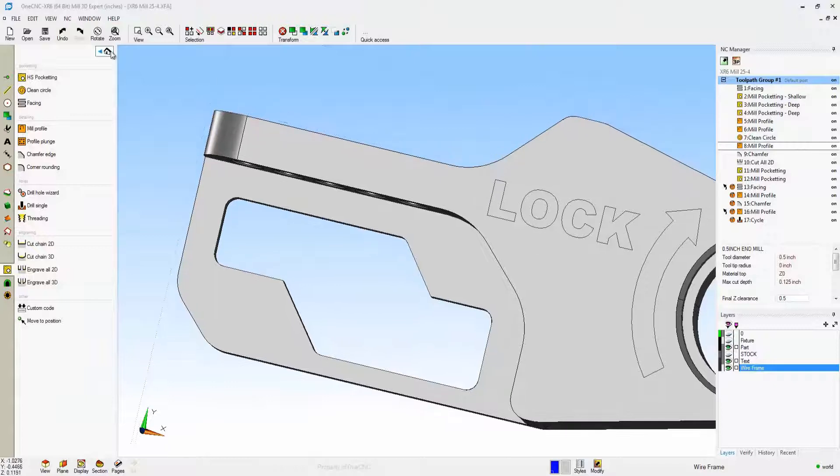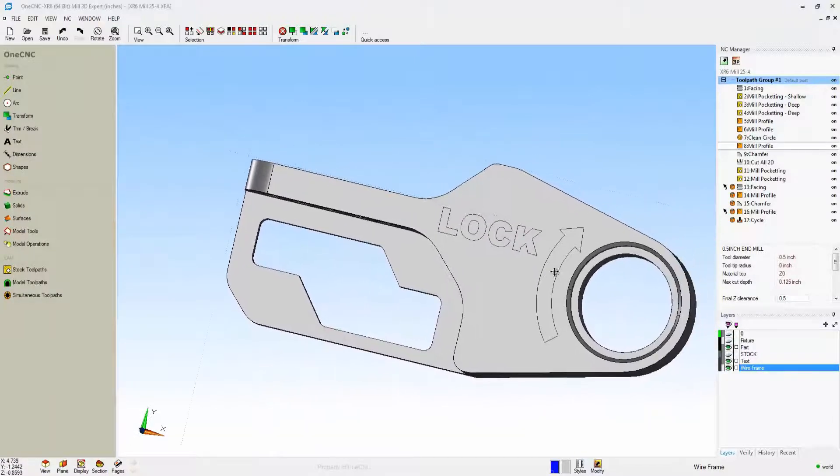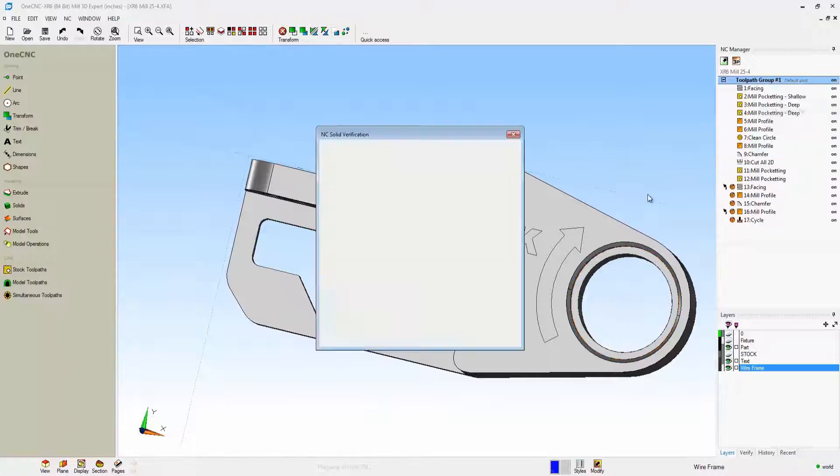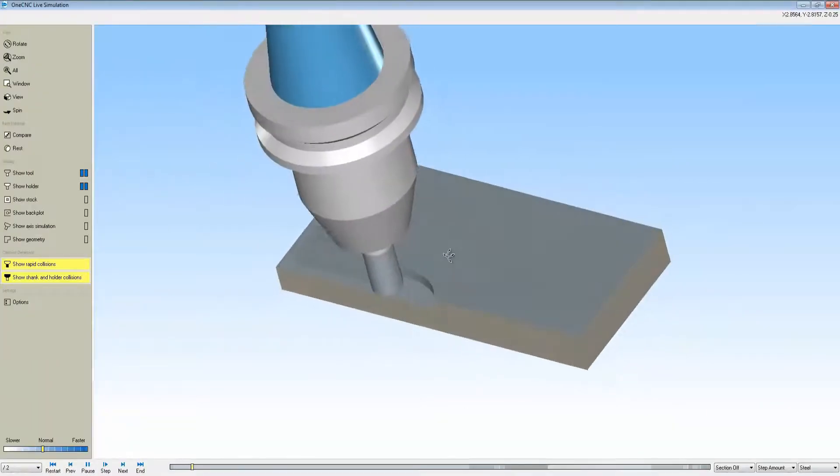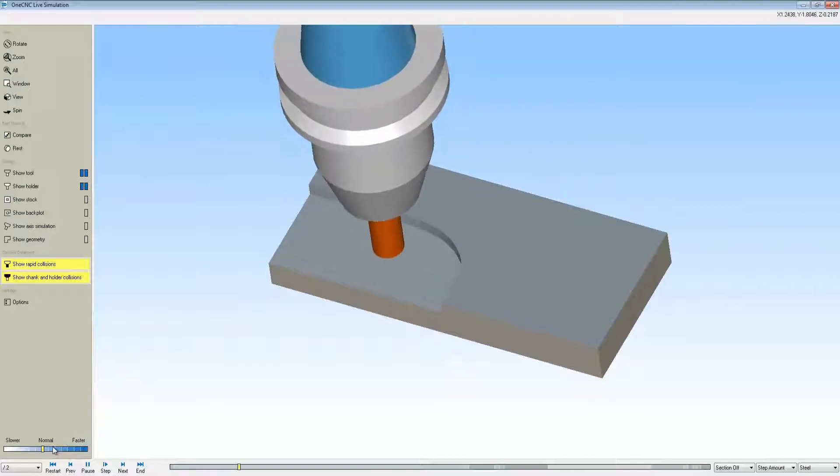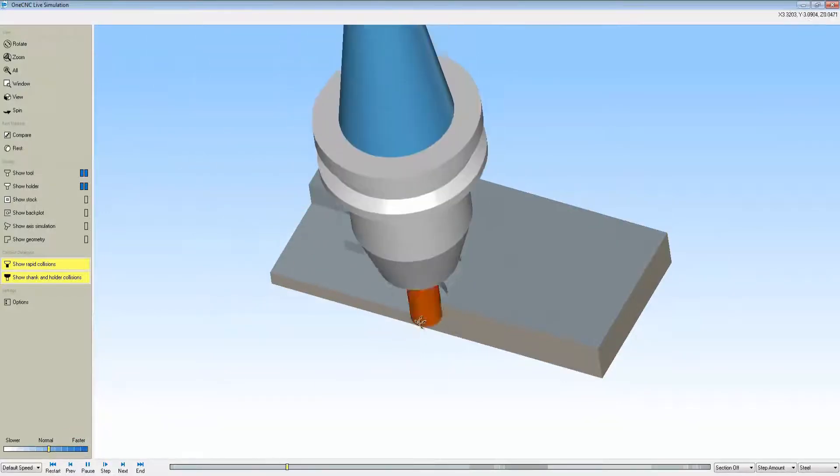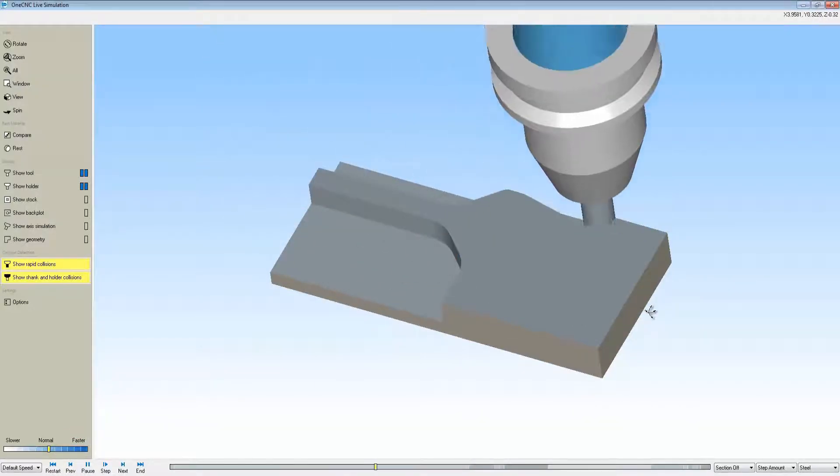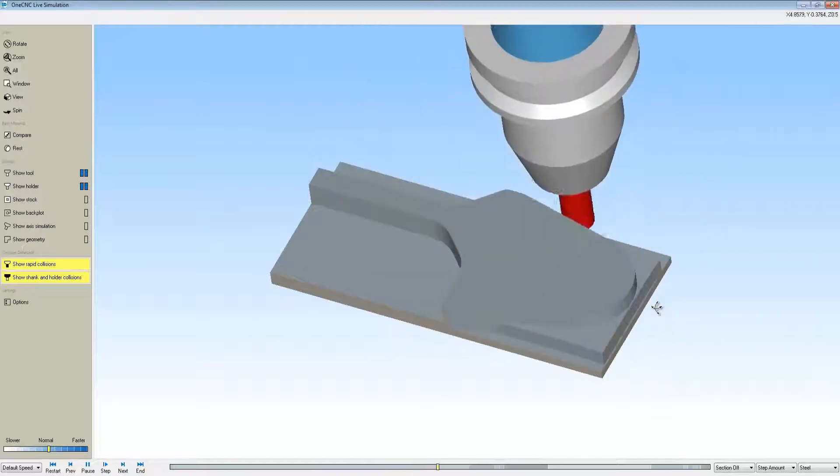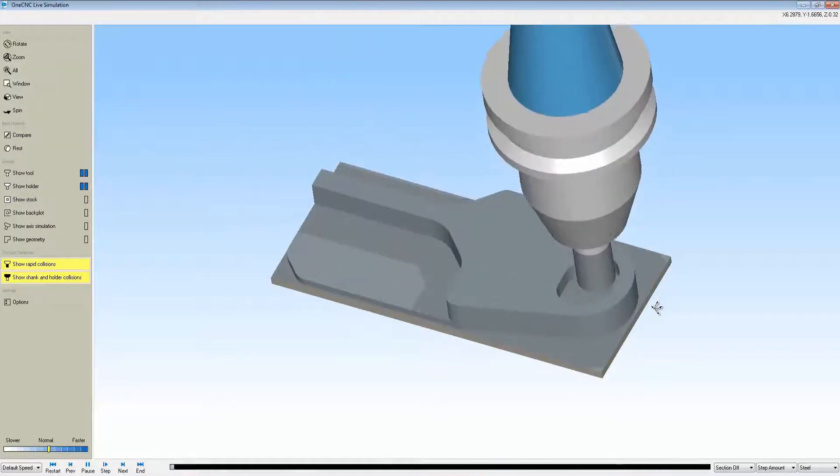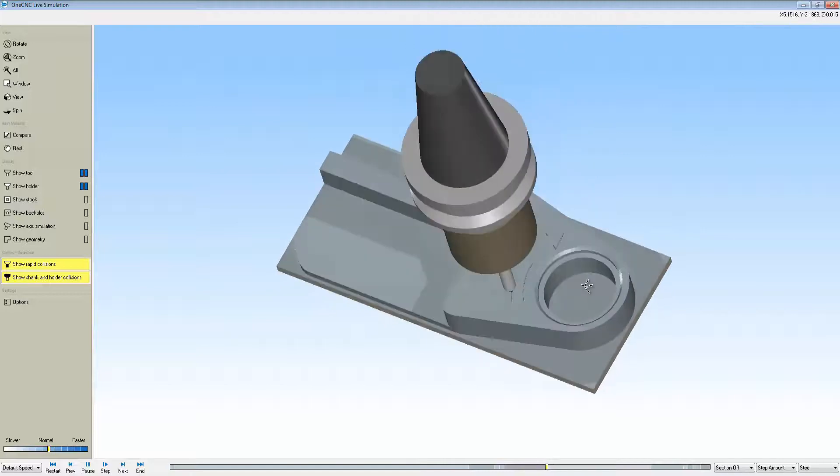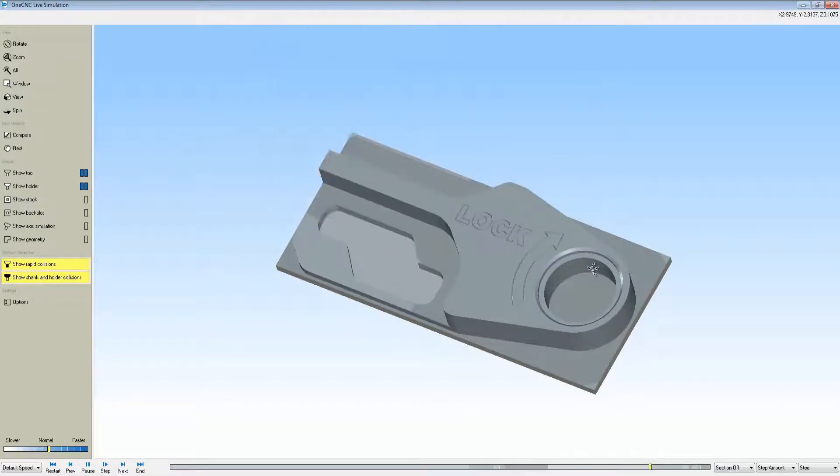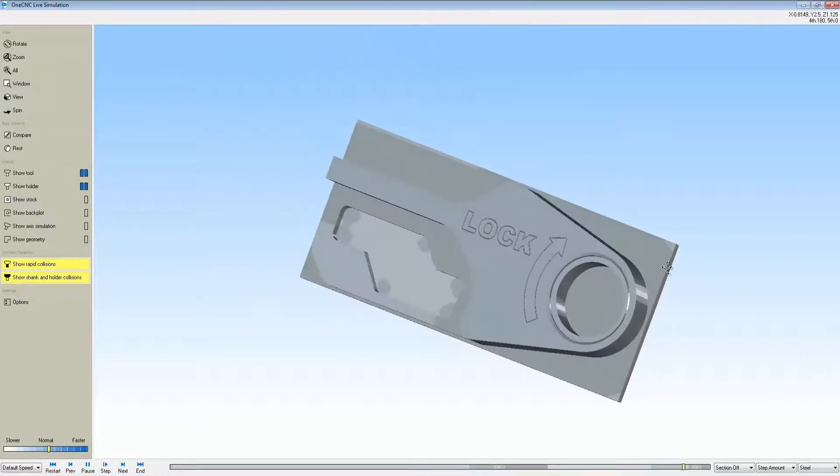Let's head over to the NC manager, right-hand mouse click, and select simulate. Here we're doing some open pocketing, which One CNC does a really great job of. We're open pocket machining on both sides. Now we're going to do some profiling, circular pockets, counterbore, chamfer, engraving, and some rest machining.